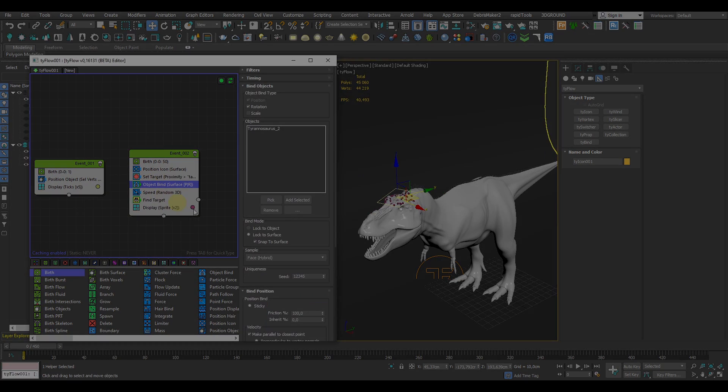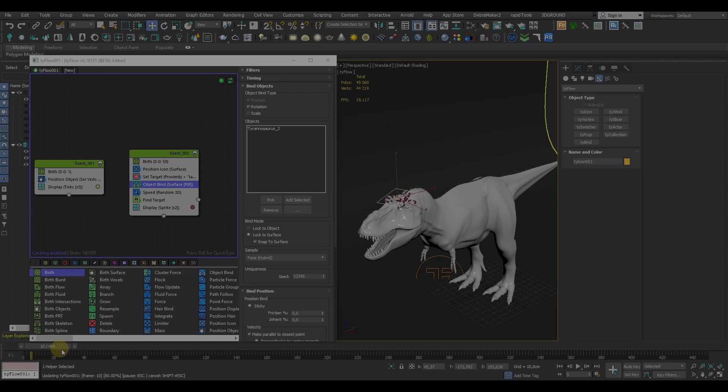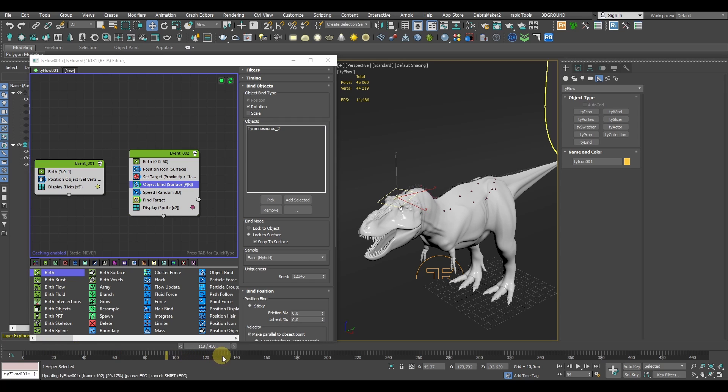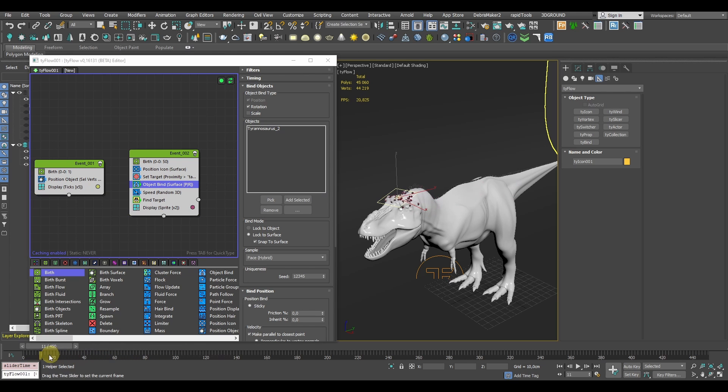One pretty important thing here is we need to lower the friction level or just set it to 0%, otherwise our particles will just stay fixed in their initial position. Now the particles should already move over the surface of our asset and towards our fixed target, so we're slowly getting to our desired effect.